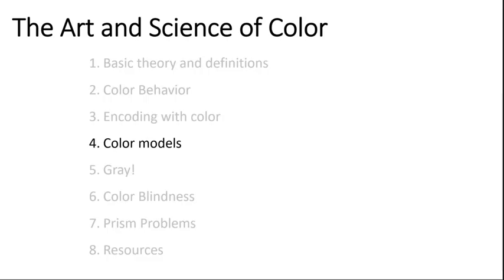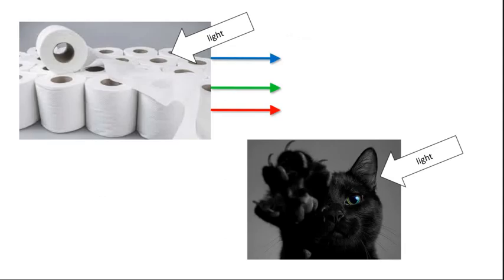Okay, now we're going to have a short conversation about color models, but let's refresh really quick.